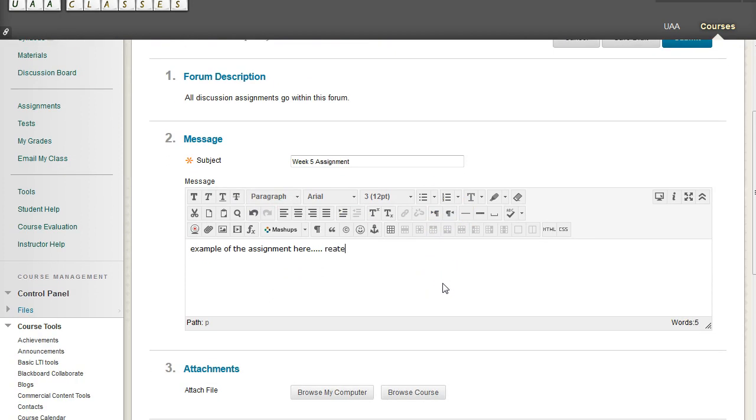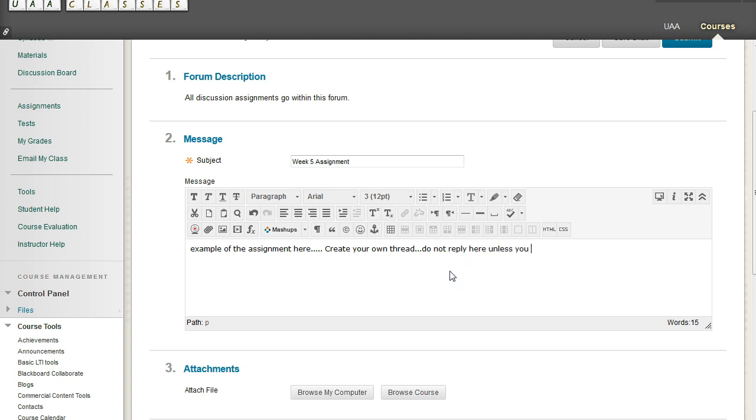Except what happens is you have to tell them, "Okay, create your own thread. Do not reply here."